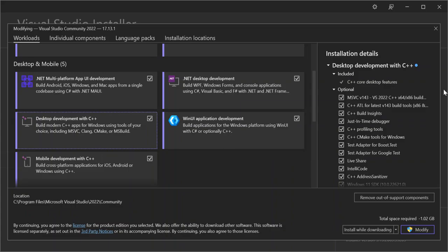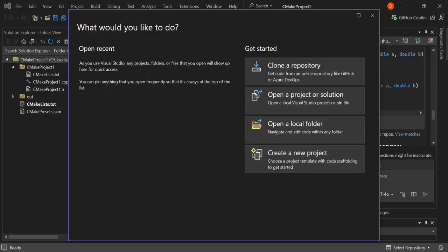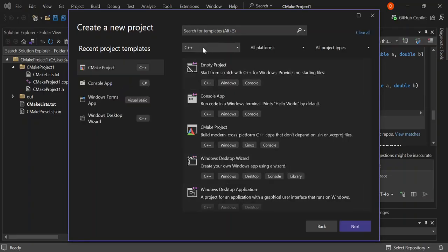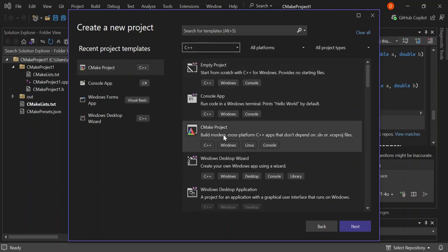Once we're done with that, let's close the installer and open Visual Studio. Click on Create a New Project. On the languages side I've selected C++, so let's go ahead and select the CMake Project option. This will help you build cross-platform C++ applications that don't depend on the .SLN solution or Visual Studio project files.